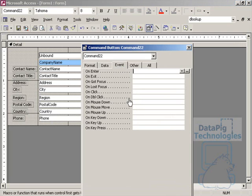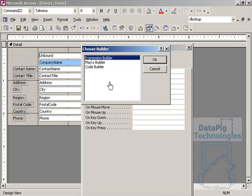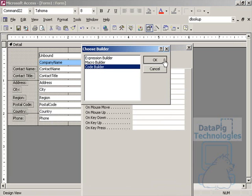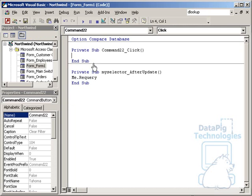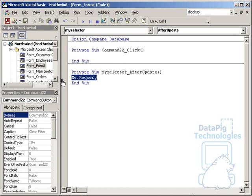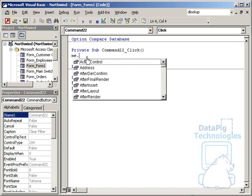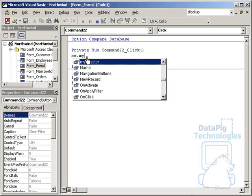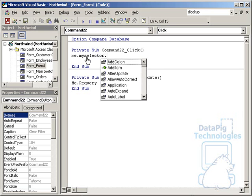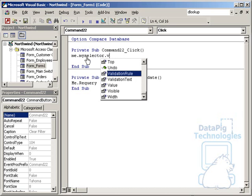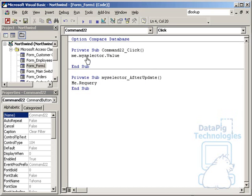And let's go ahead and right-click on the properties here. Go to the on-click procedure, code builder. And so what we want to do here is we want to say, if me re-query actually re-queries the form, what I want to do is I want to re-query the form, but I want to make sure that my combo box is blank or null. So I want to say me, my selector, value, equals empty string.